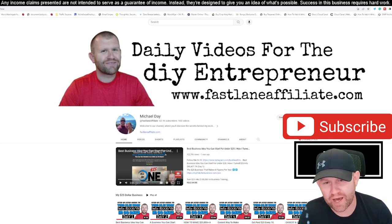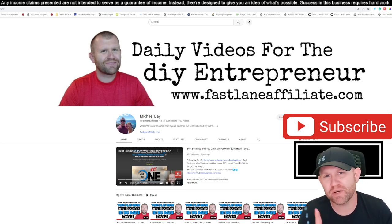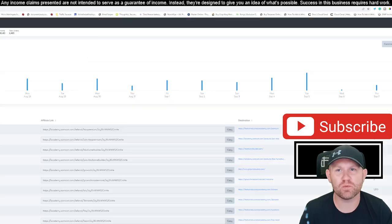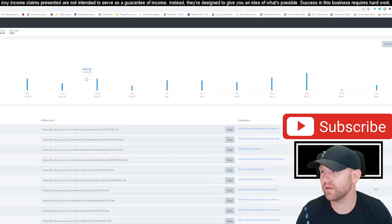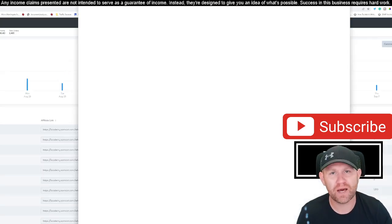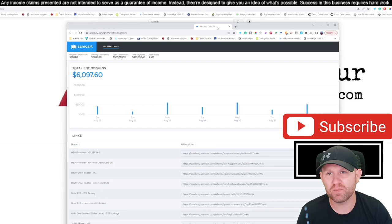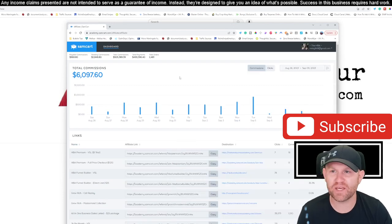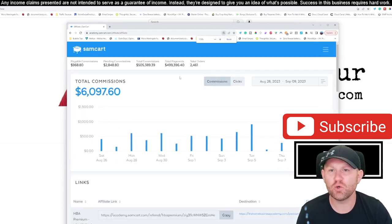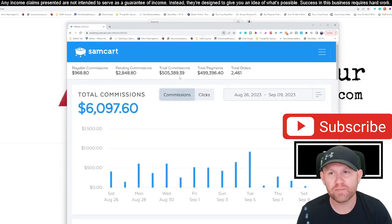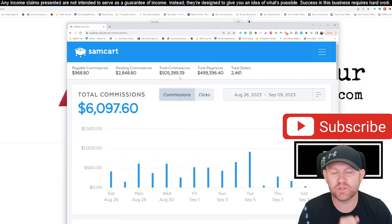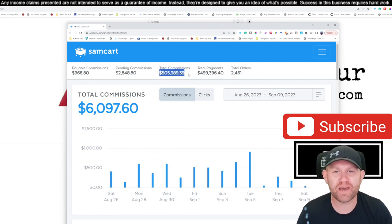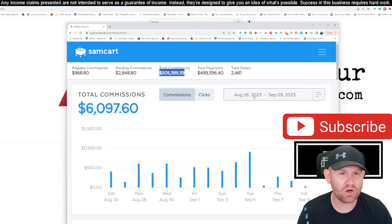But before we do that, let's go ahead and jump in and show you guys the live actual proof. So this here is called the My $25 Business. And this is the platform that they use to pay out their affiliates with. And as you can see, I've already made $505,000.